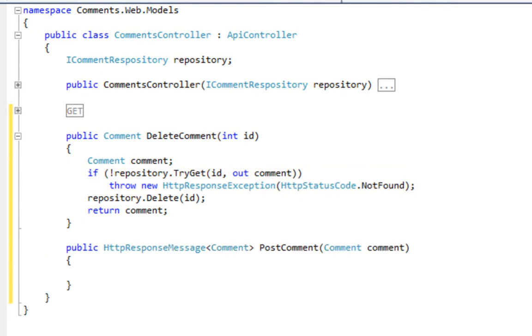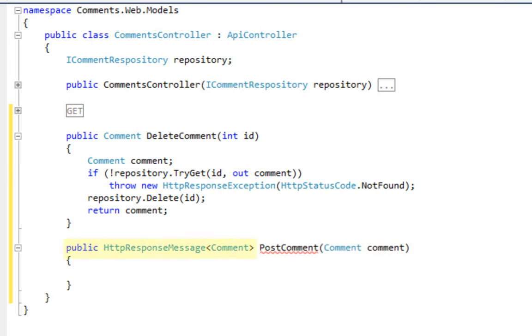Now let's move on to the create example. We're taking advantage of two things in ASP.NET Web API. First is model binding. We're able to just accept a comment as a parameter, and that's automatically going to be bound from form fields. Secondly, we're making use of the HTTP response message, and that is generically typed, so we're typing this as a type of comment.